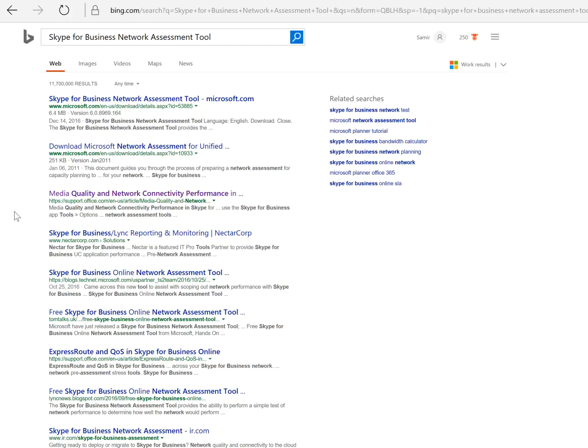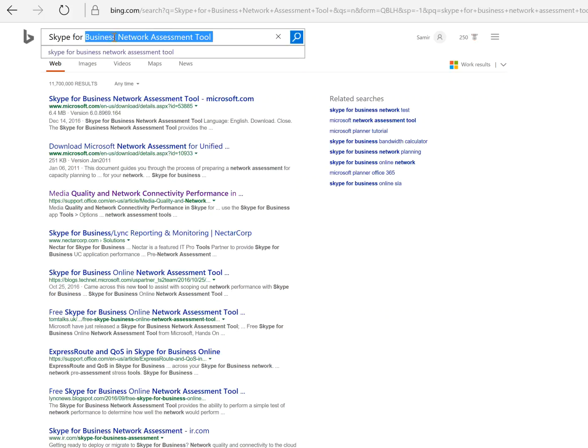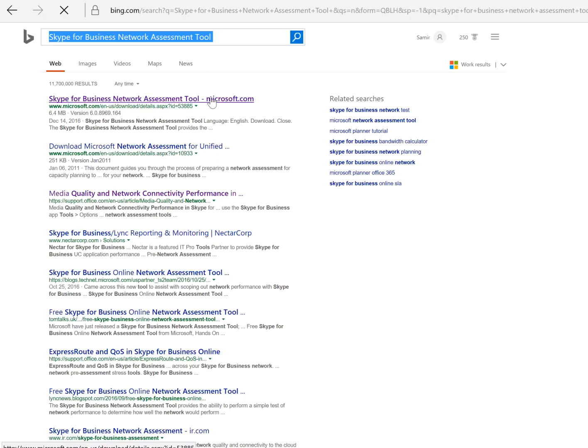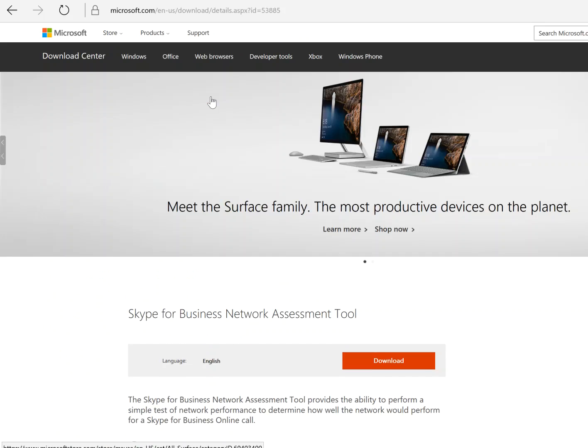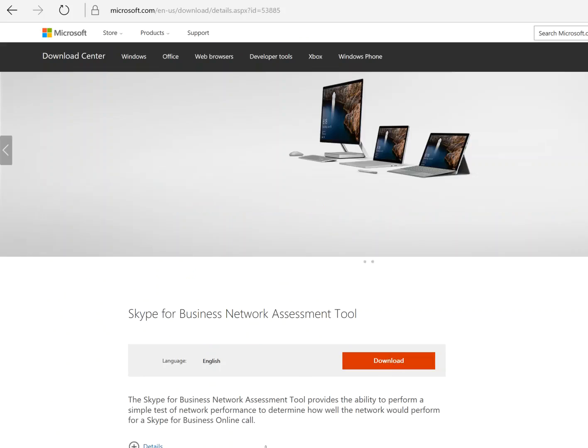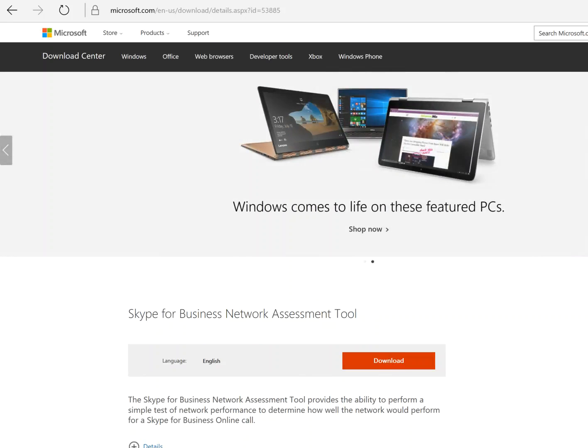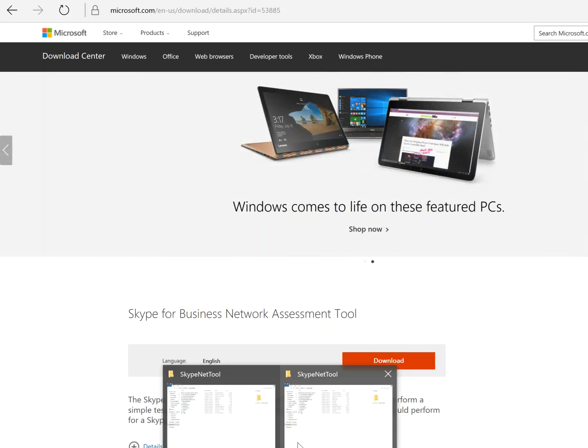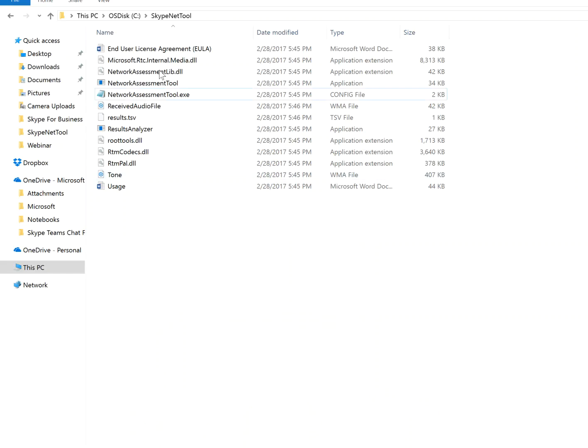So go to bing.com and look for, search for this tool, Skype for Business Network Assessment Tool. Click on that, the first one, and this is the tool, Assessment Download Tool. It's already been downloaded and extracted, it's in my C Drive Skype Net Tool folder.